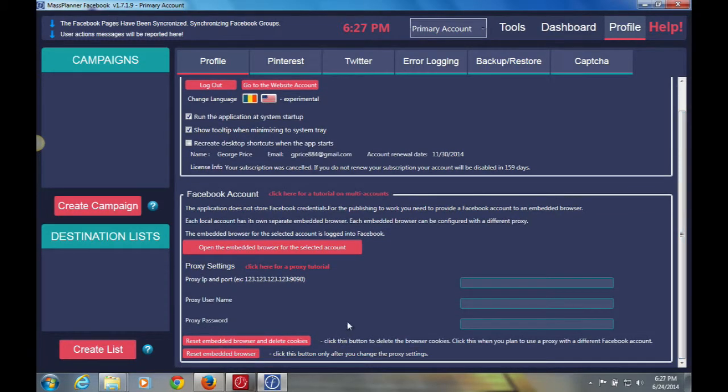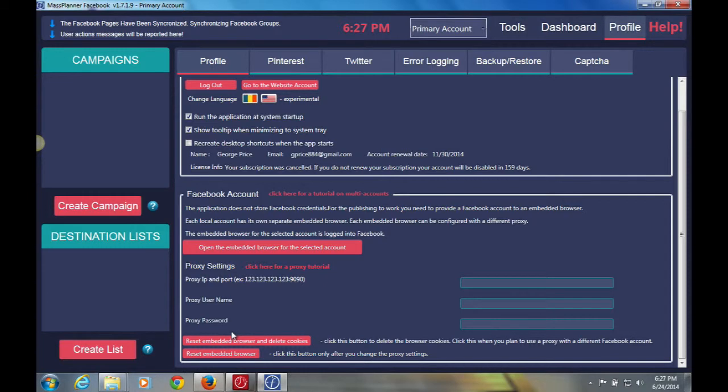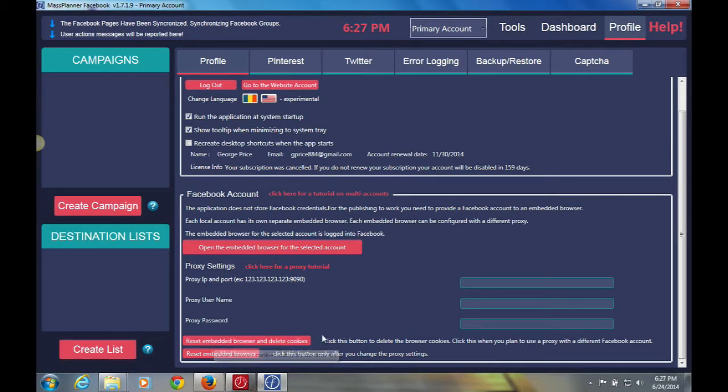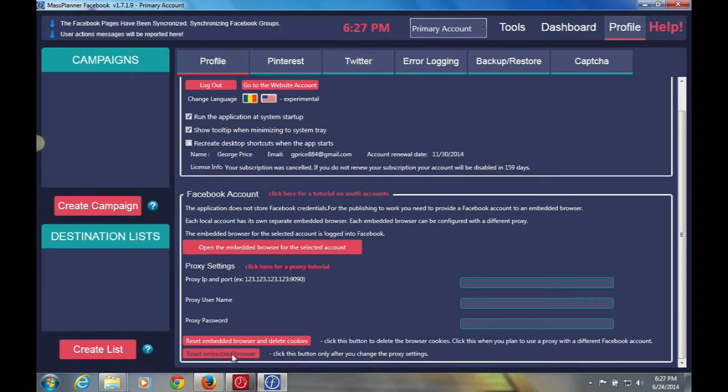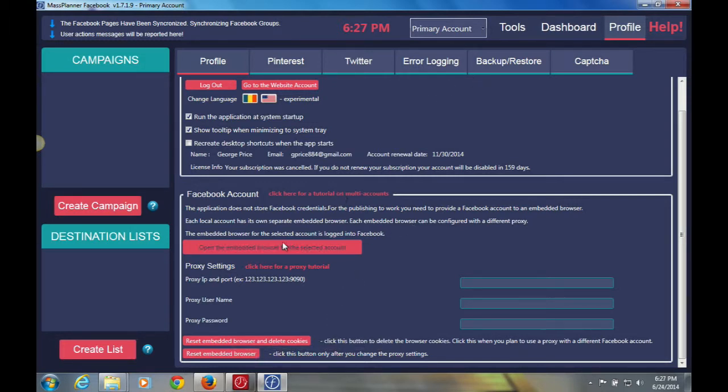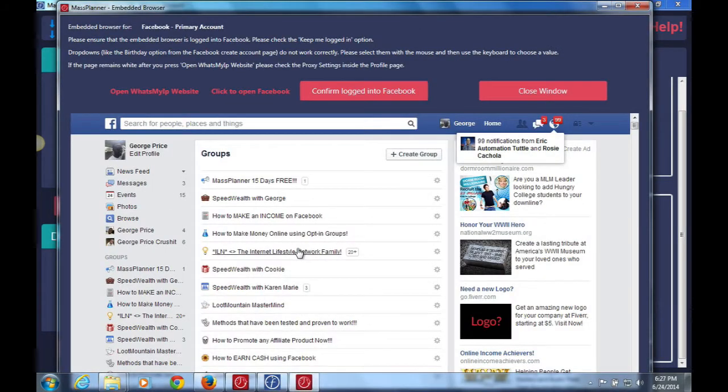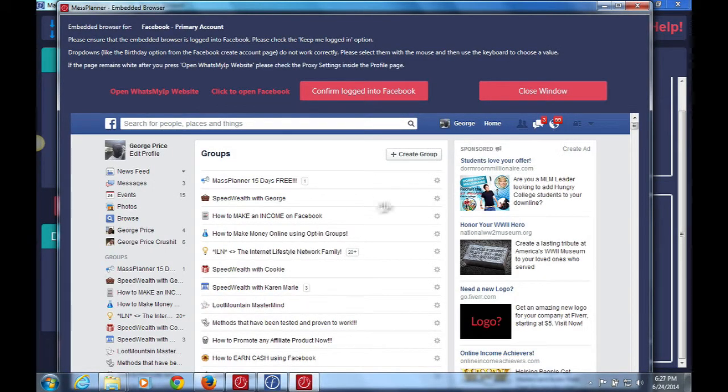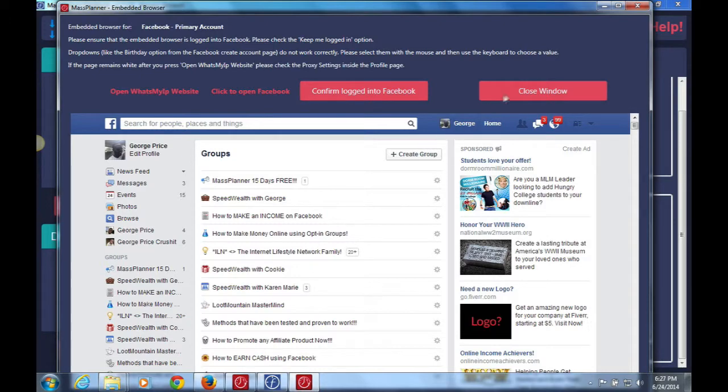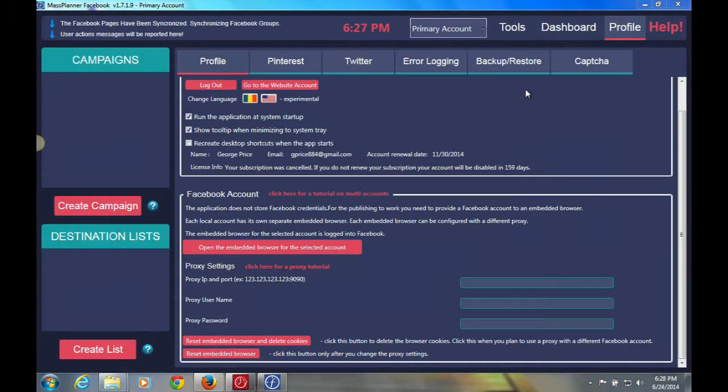The other settings that you have would be if you want to do a proxy setting, there's a tutorial for that there. If you want to reset your embedded browser and delete cookies from a Facebook Mass Planner, you can do that here. Also reset your embedded browser. So the embedded browser is the one that I just showed you, which basically when you open it, it shows you all the actions that Mass Planner is doing at that given time once you have campaigns running, of course.